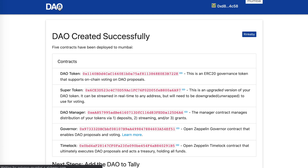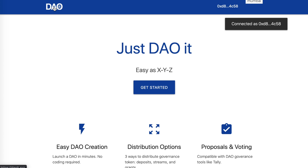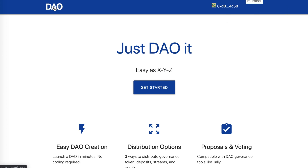That wraps up my presentation of DAO-IT — DAO creation made easy. Just DAO it. It's as easy as XYZ.